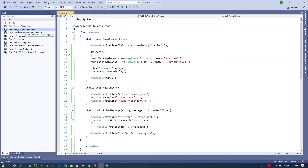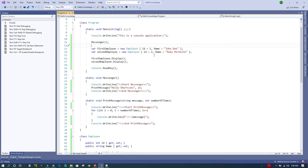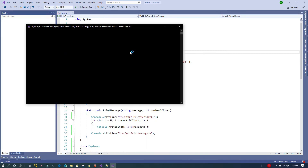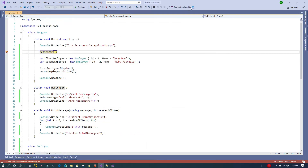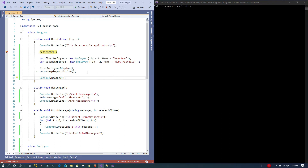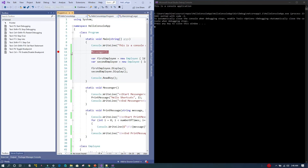The next one is Stop Debugging, the Shift+F5 shortcut. I'm going to place a breakpoint and start the debugging session. Now I want to stop the debugging session, so I'll press Shift+F5 — and here we can see the debugging session has been closed.